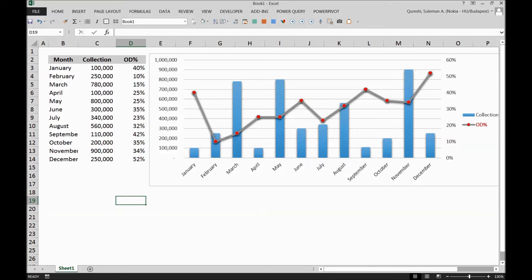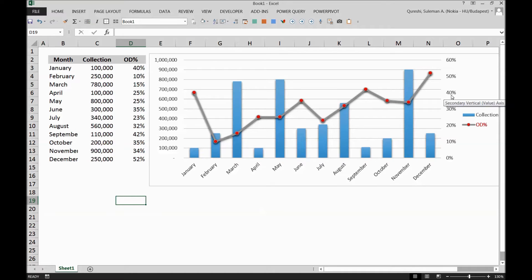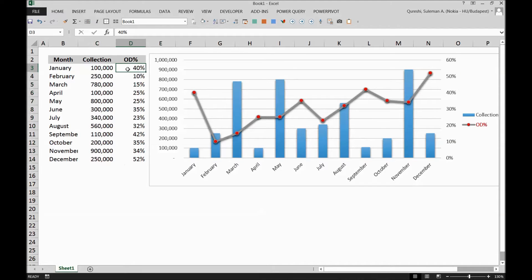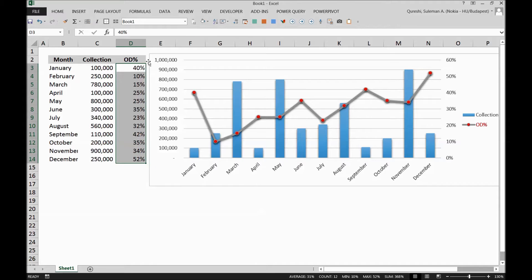Today I'm going to share a few tips about how to bring two axes together, multiple axes or combo axes. So in this case, for example, you can see we have collections from our customers and the percentage of OD versus the open items.